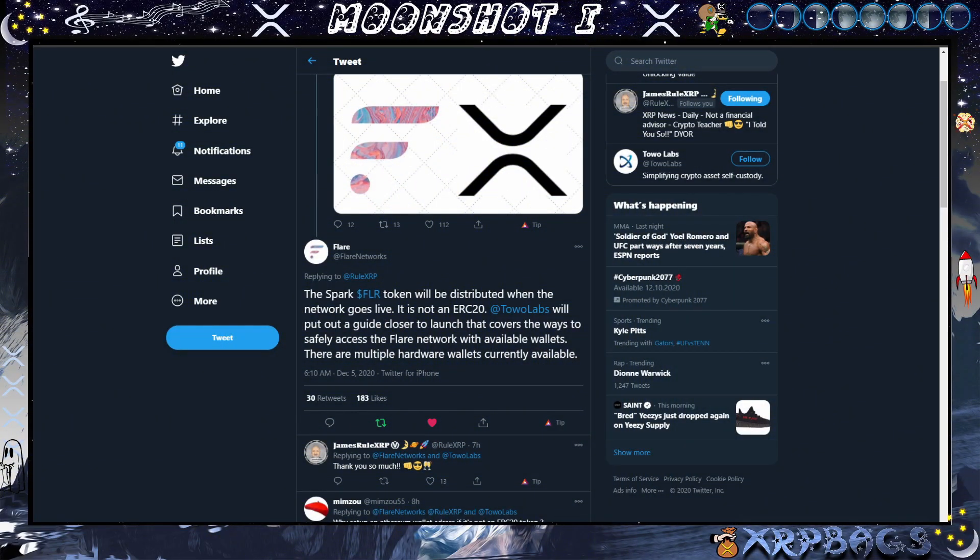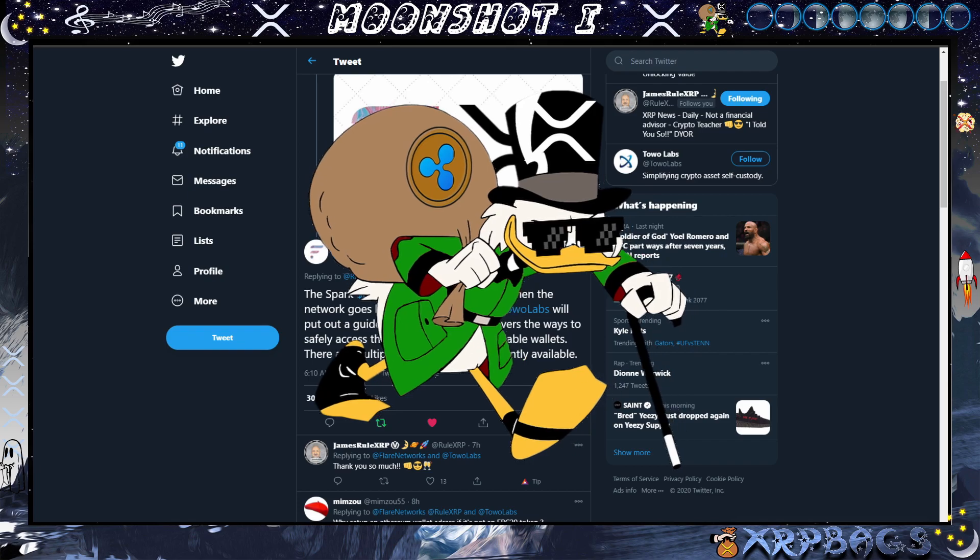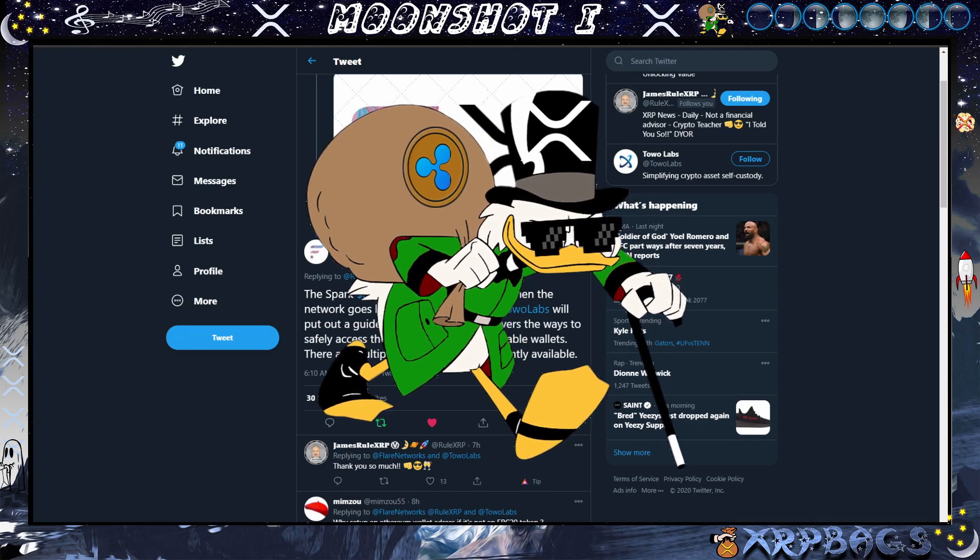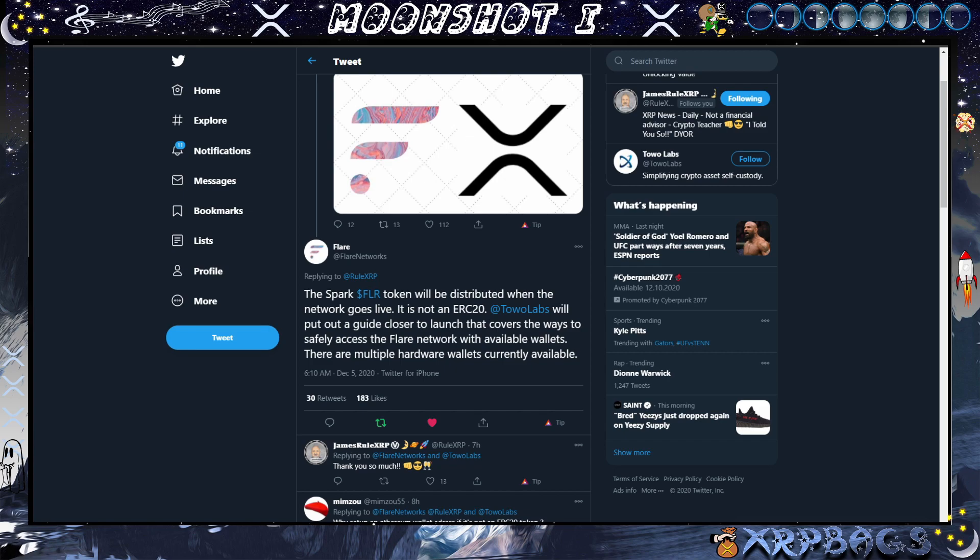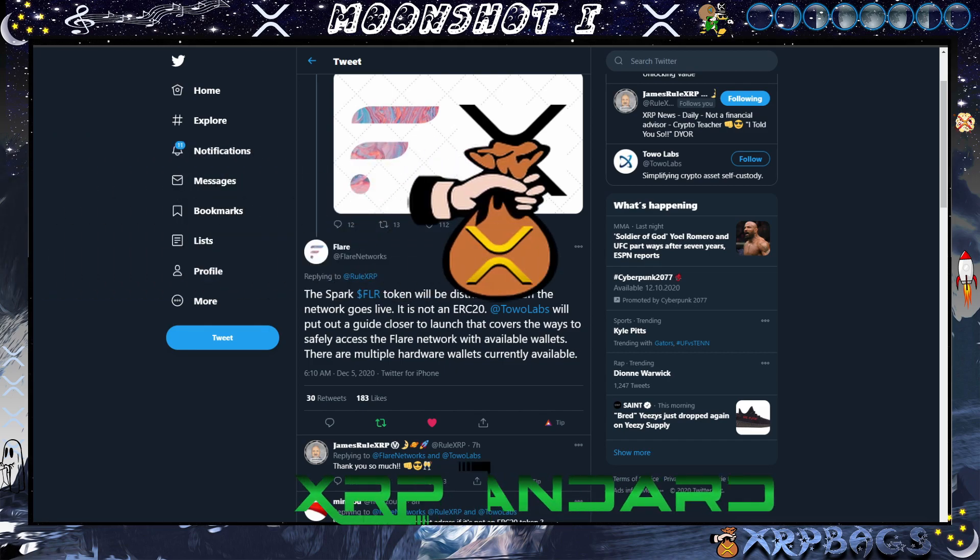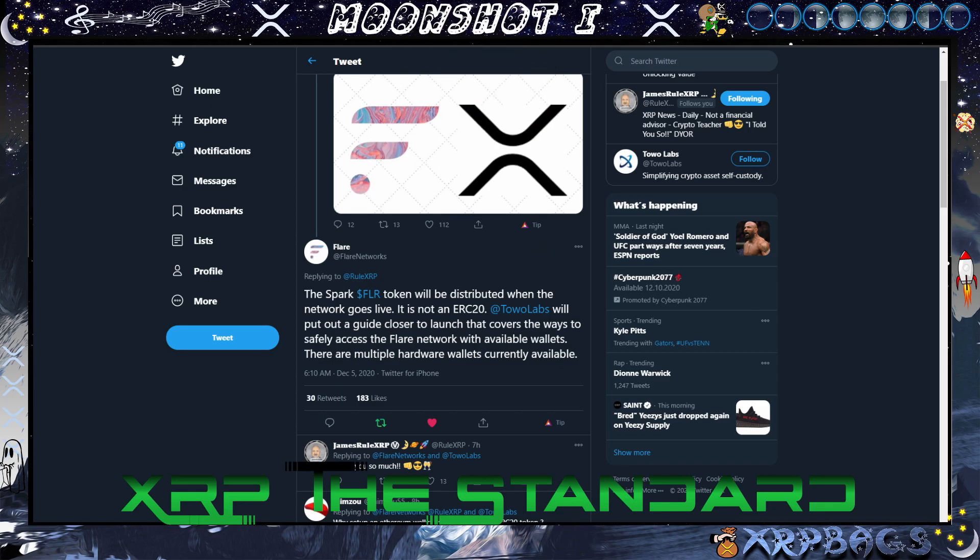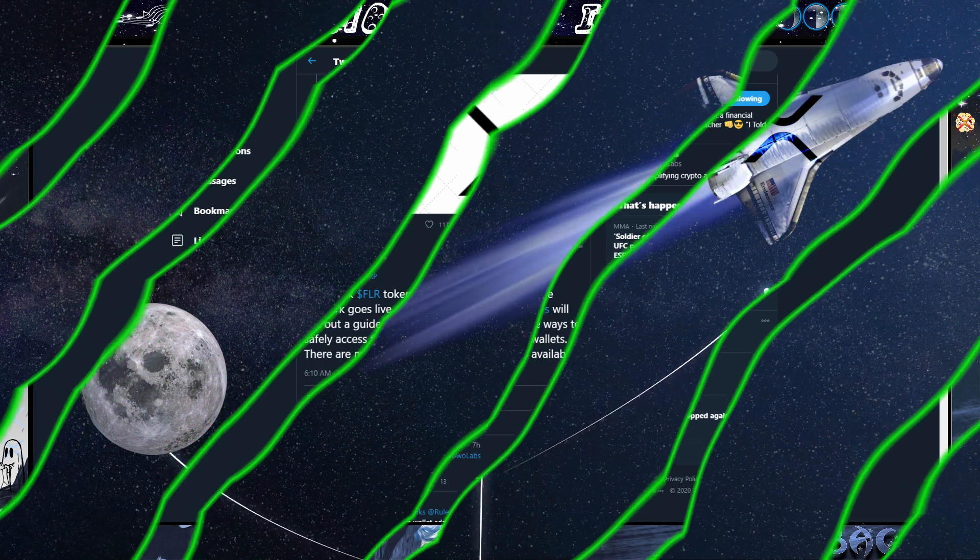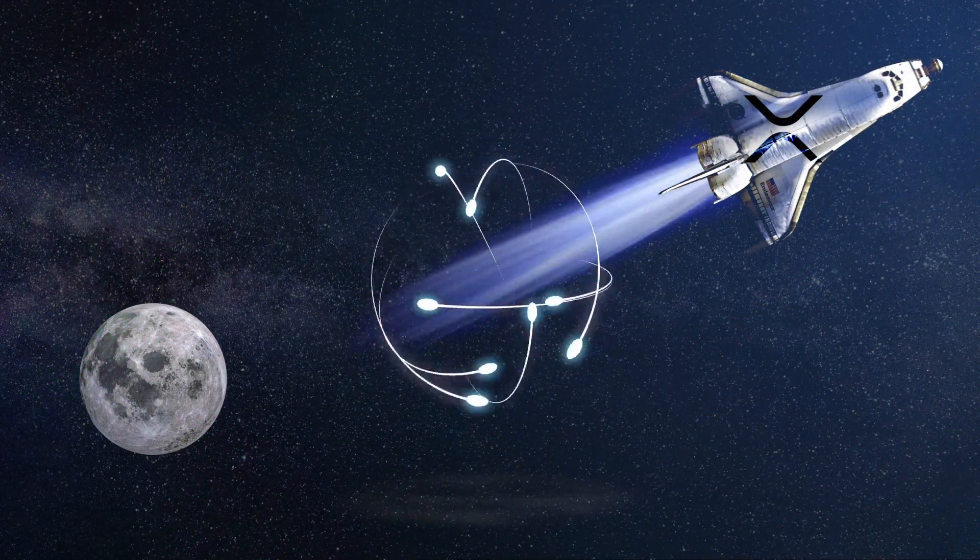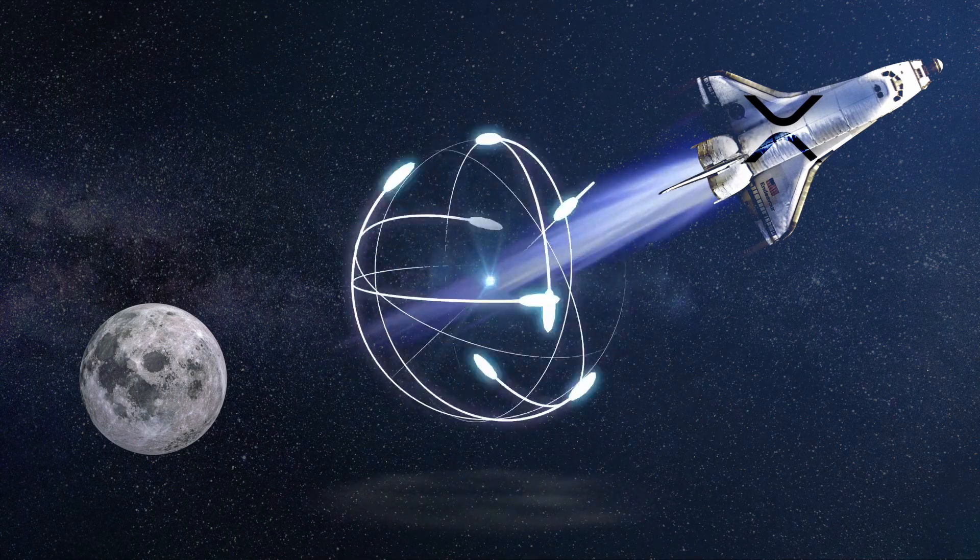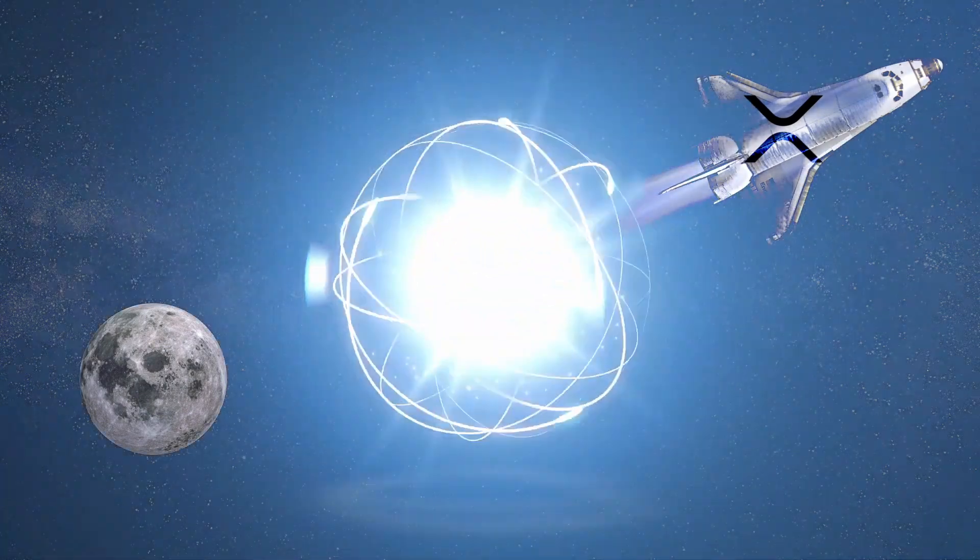What's up XRP fam, what's up crypto family, it's the Bag Man back in the building. How's everybody doing out there? I hope you all are doing well, holding strong and stuffing those bags as we get closer to this Spark airdrop. I got a quick video here with some updates on XRP as well as some updates on Flare Networks and the Spark distribution. Let's go ahead and dive into this video.